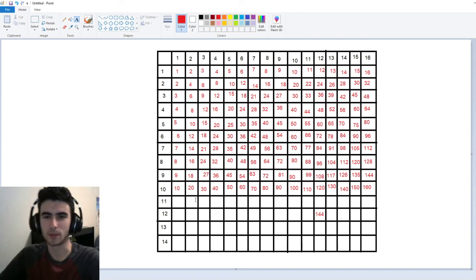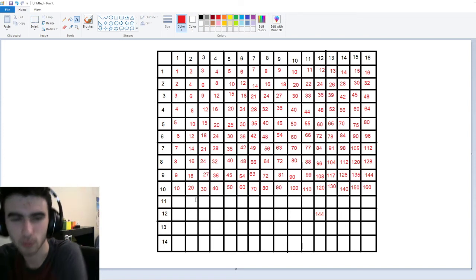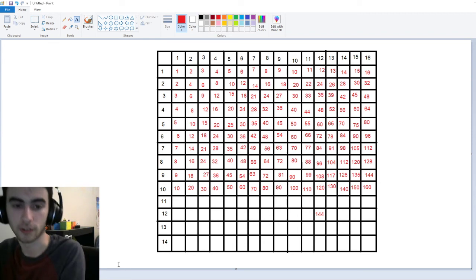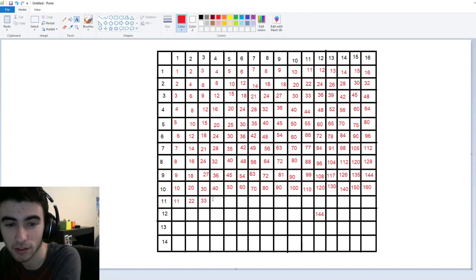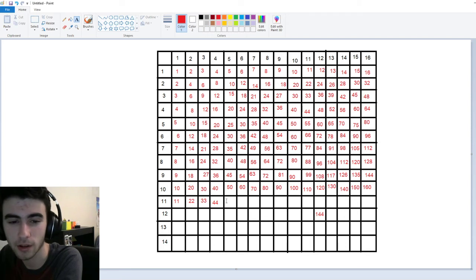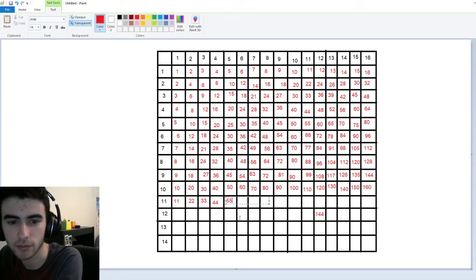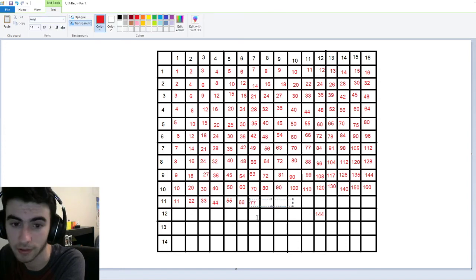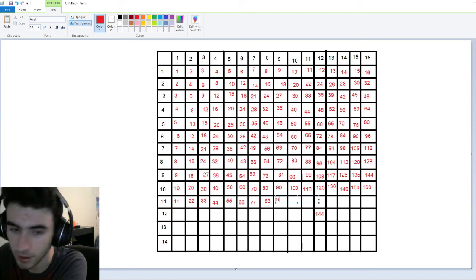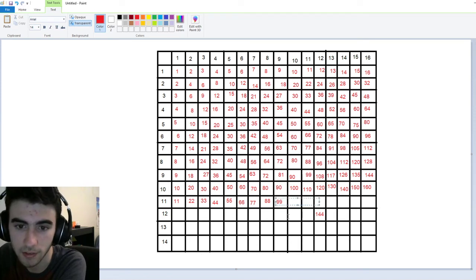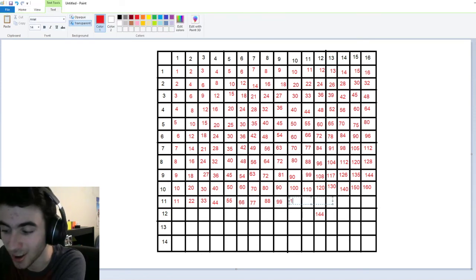We're on to our eleven times tables now — this is where you might start to worry or fret, but we're going to get through it. Eleven times one is eleven. Eleven times two is twenty-two. Eleven times three is thirty-three. Eleven times four is forty-four. Eleven times five is fifty-five. Eleven times six is sixty-six. Eleven times seven is seventy-seven. Eleven times eight is eighty-eight. Eleven times nine is ninety-nine.